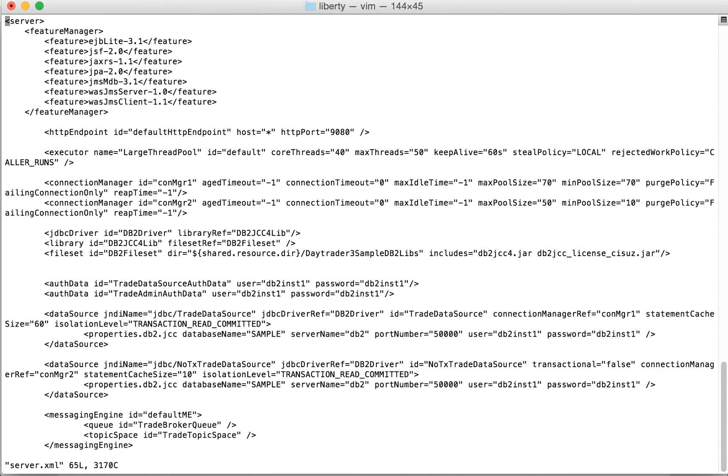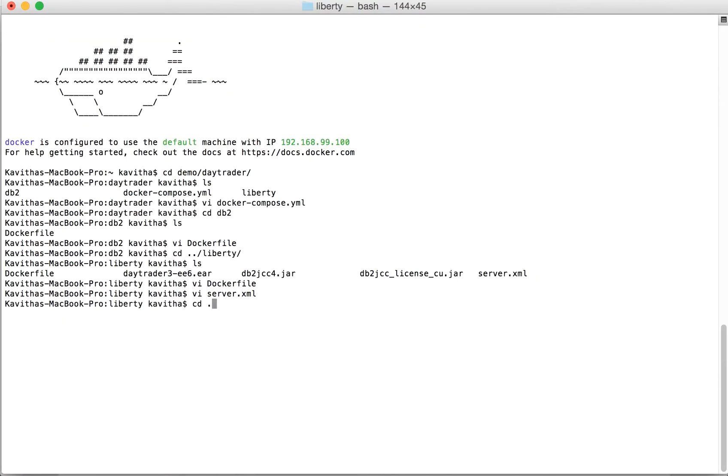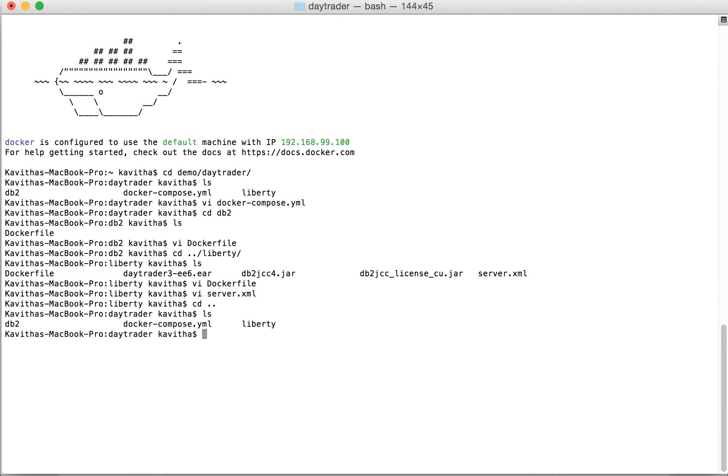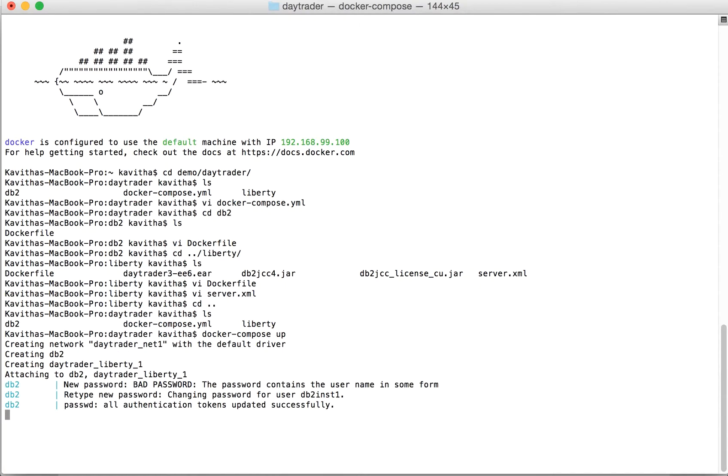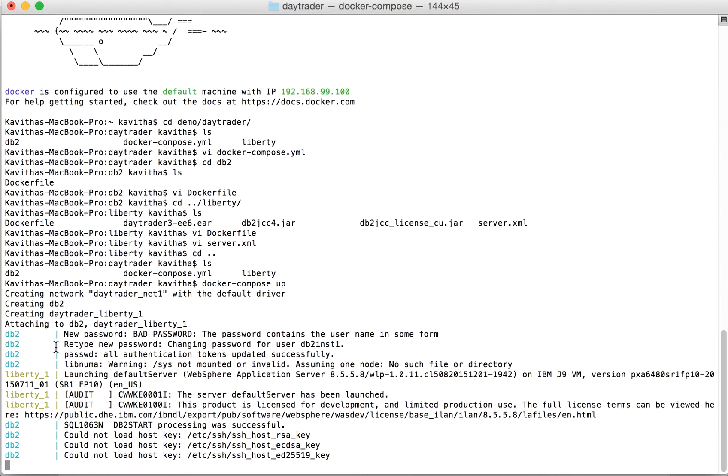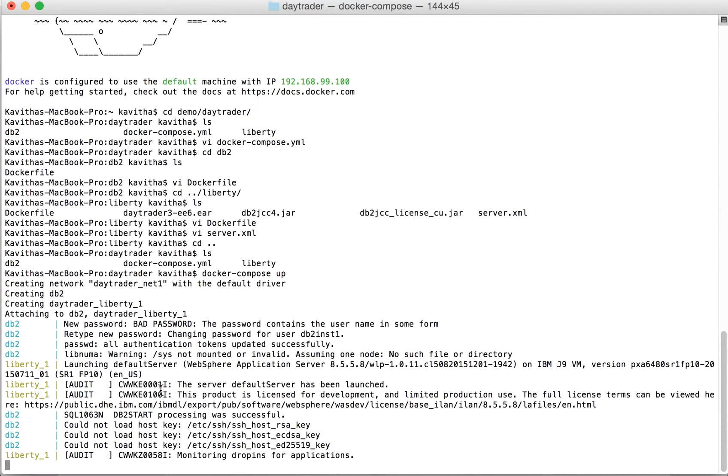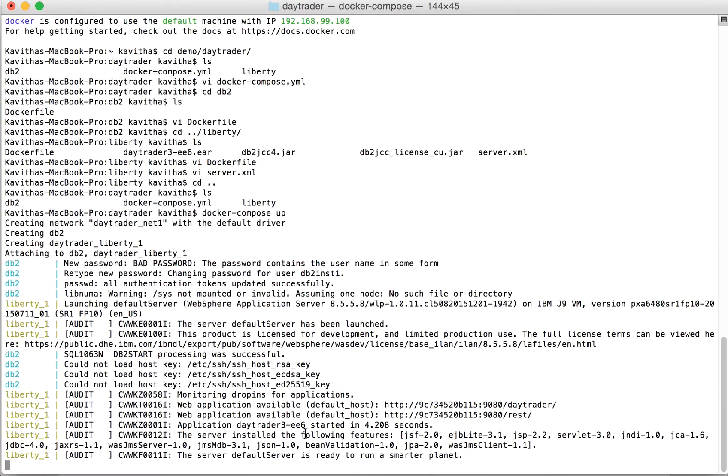Now let's launch the Docker Compose command. Docker Compose is the command to start. First it's creating the network, then creating the two containers, DB2 and the Liberty container. Here we can see the output of both container logs. The DB2 has been started successfully. Now the Liberty container is monitoring the drop-ins folder for the application, and the DayTrader application has been successfully started.